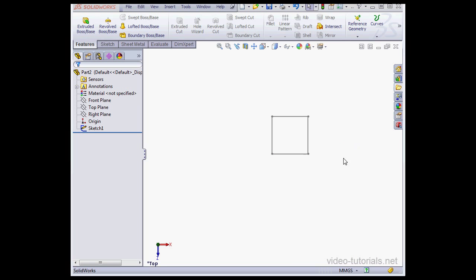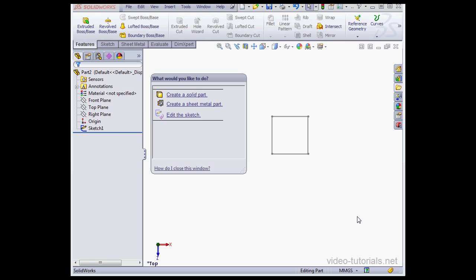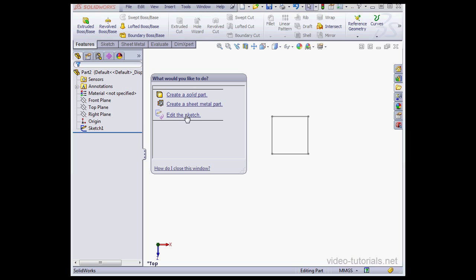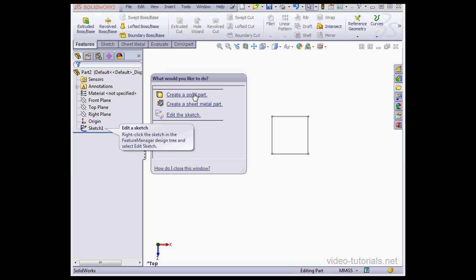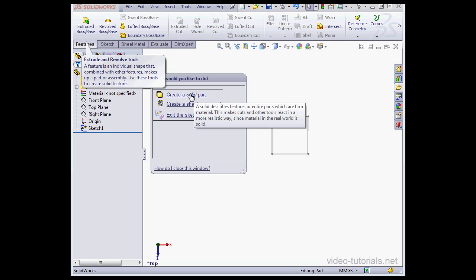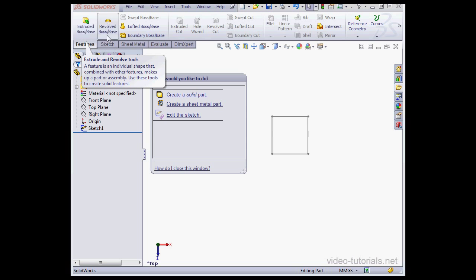Next on the toolbar is the Quick Tip Help. The tips that appear depend upon the environment you're in. So, for example, here I can create a solid part or a sheet metal part. Or I can edit my sketch. Let's select Edit Sketch. SolidWorks lets me know what I've got to do. Right-click the sketch and select Edit Sketch. If I click Create Solid Part, it gives me some other instructions. It'll also show me the tool tips as well.